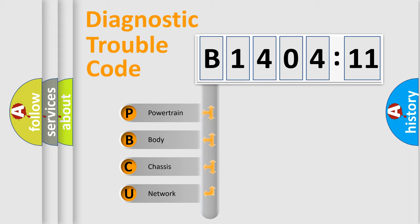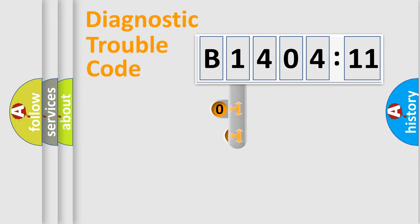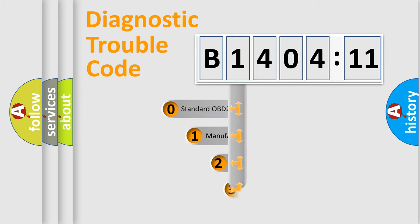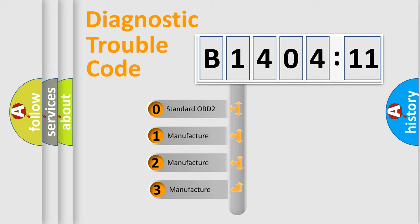We divide the electric system of automobile into four basic units: Powertrain, Body, Chassis, Network. This distribution is defined in the first character code.